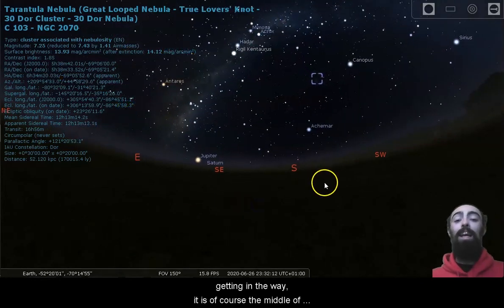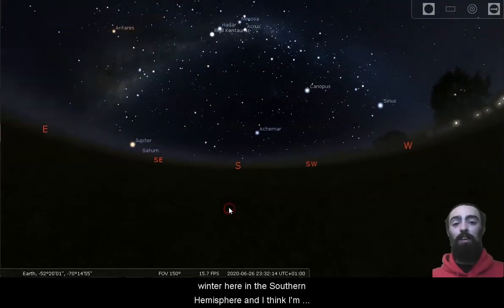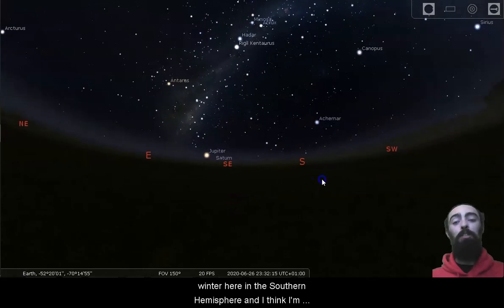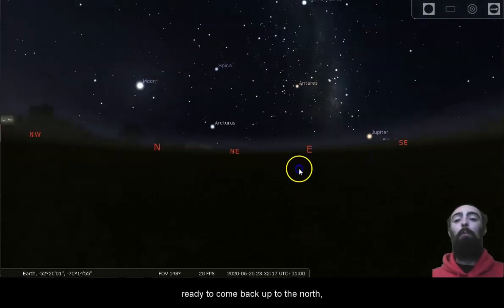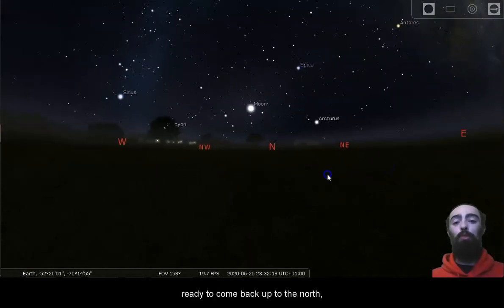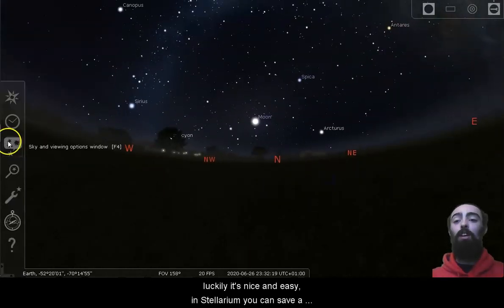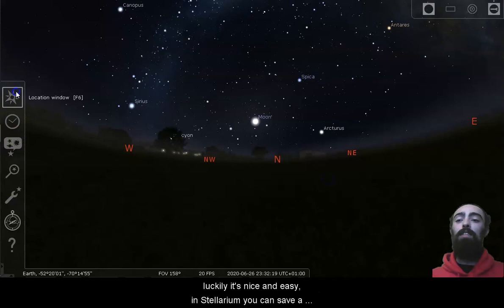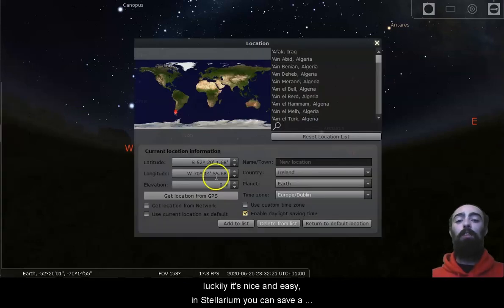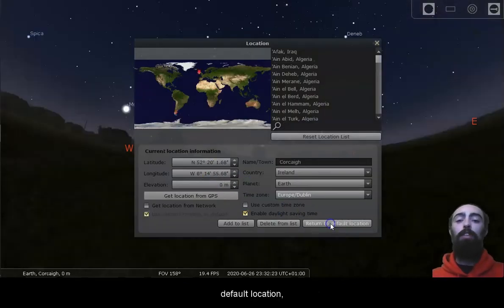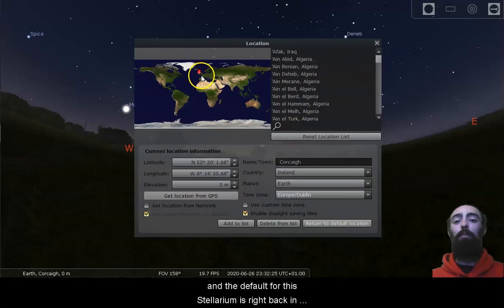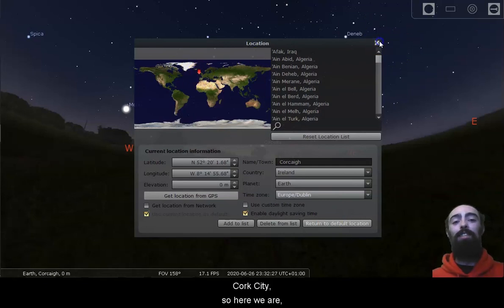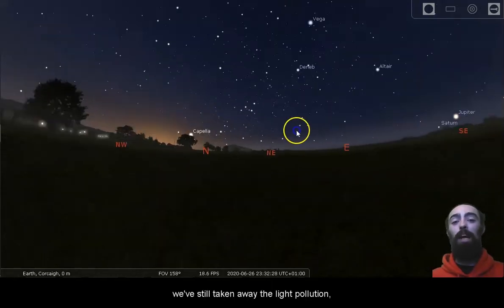It is, of course, the middle of winter here in the southern hemisphere, and I think I'm ready to come back up to the north. Luckily, it's nice and easy. In Stellarium, you can save a default location, and the default for this Stellarium is right back in Cork City. So here we are.